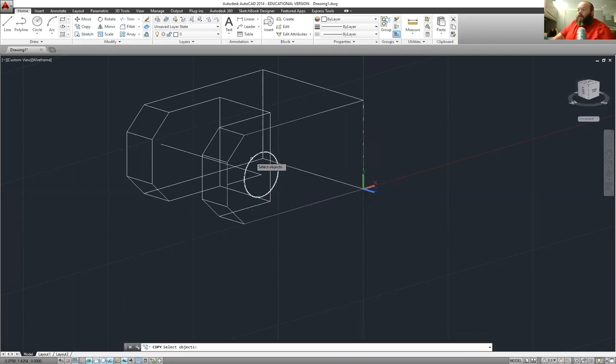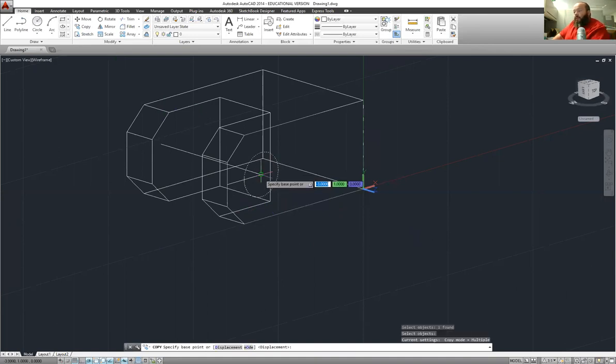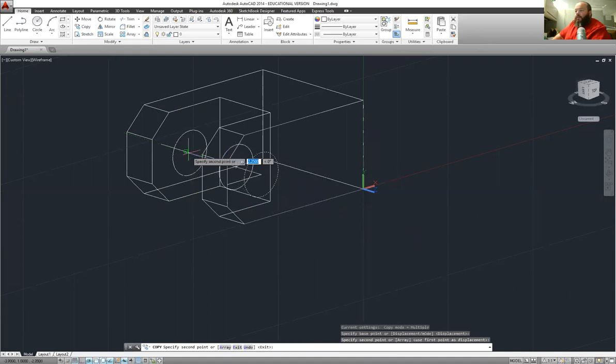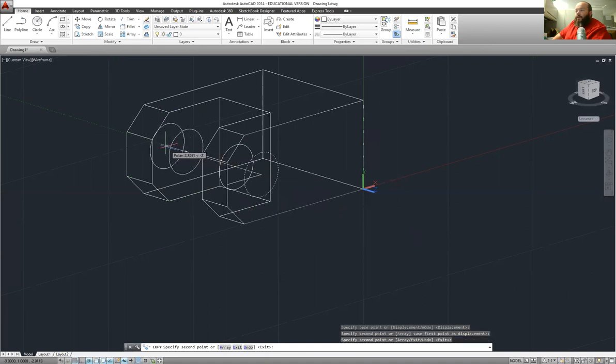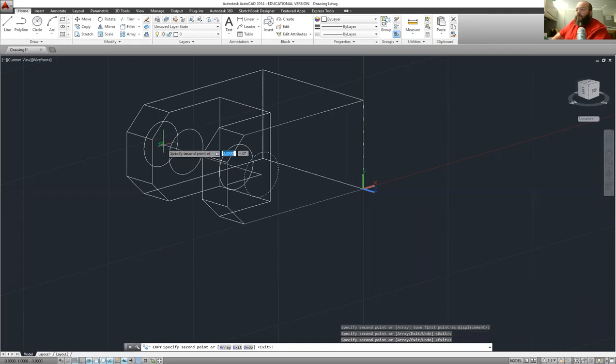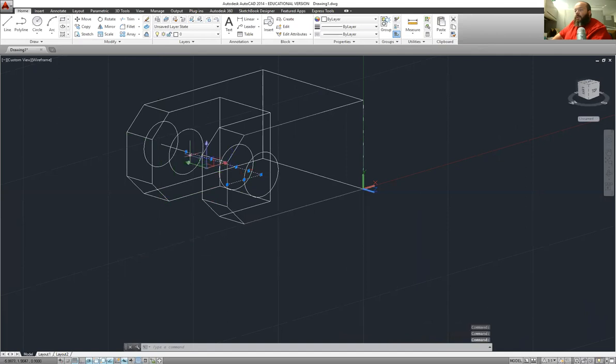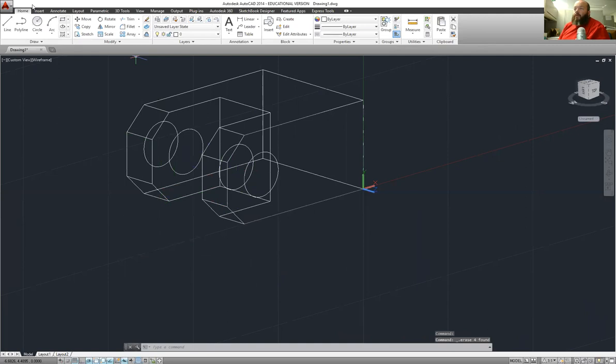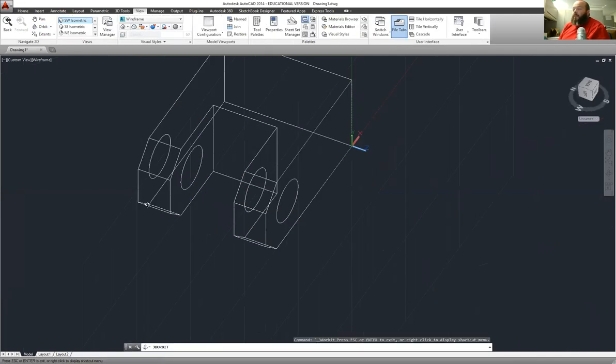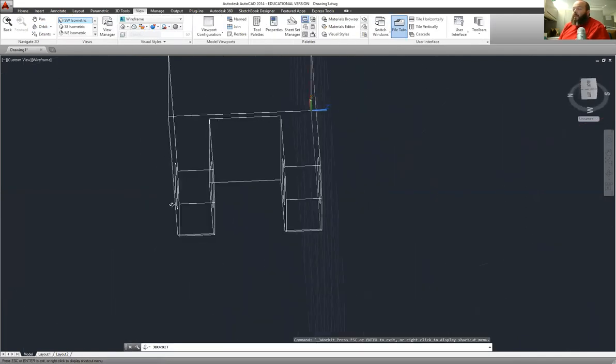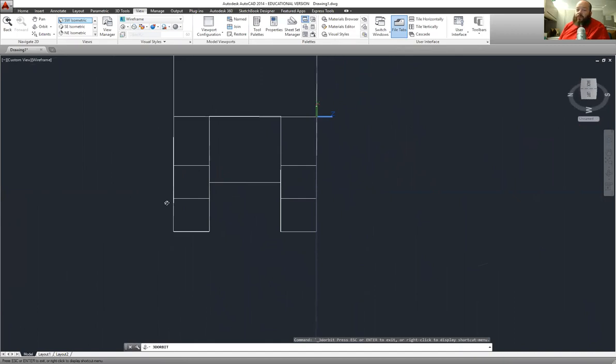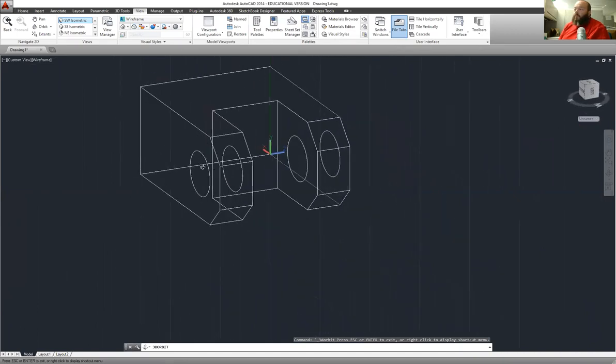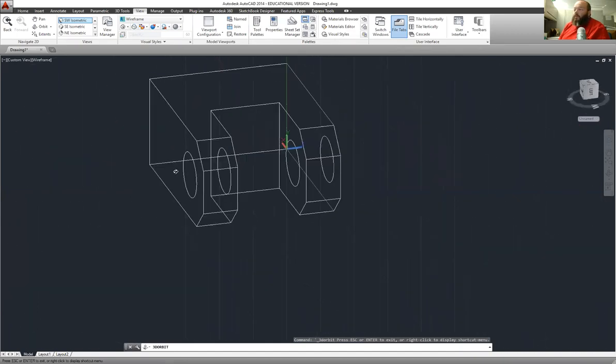Now all we have to do is take and copy it. Select copy, select that, select the center. And I can just drag along this line that I created earlier to the end points of the line. You can see when it snaps to the end point, you get that dark square around the end of the line. And then now I'm done with that. I'm going to hit enter. I'm going to take and I'm just going to quickly delete these lines that I created in there to lay this out. Hit delete.